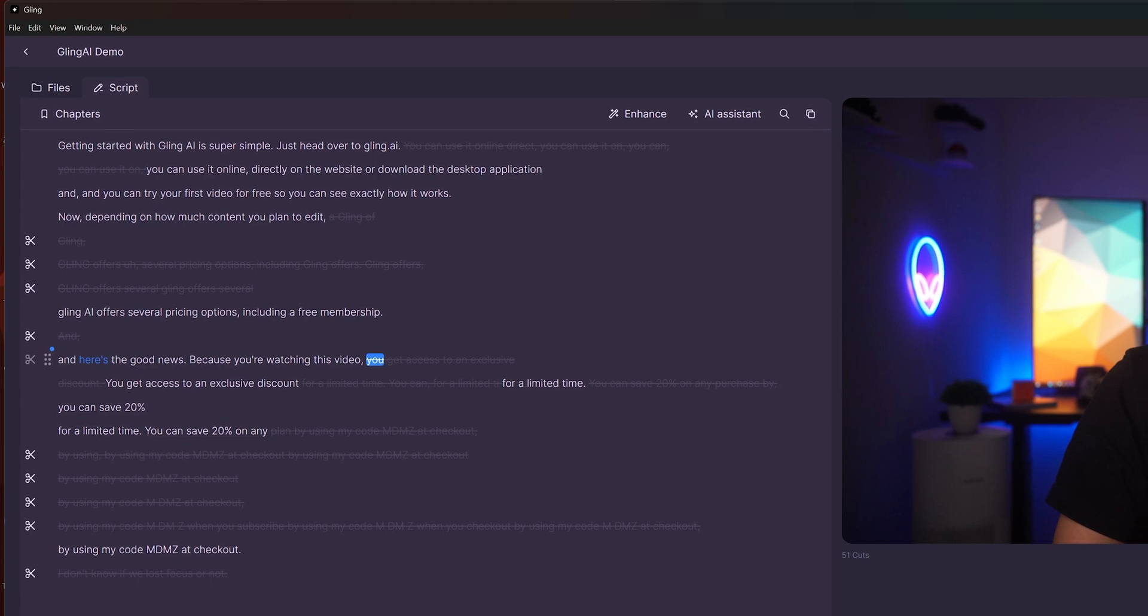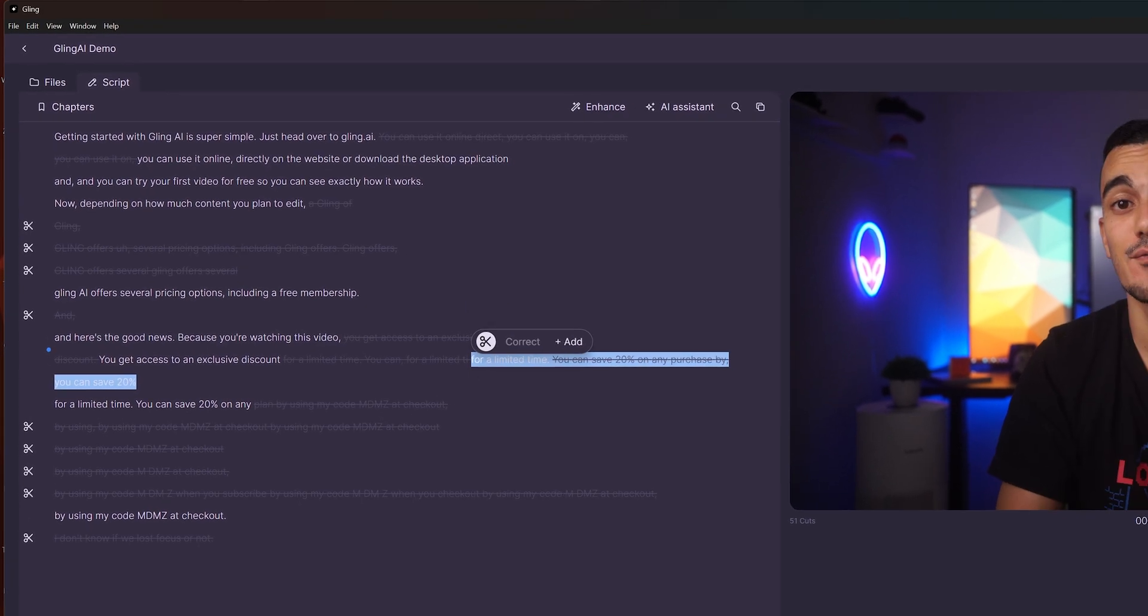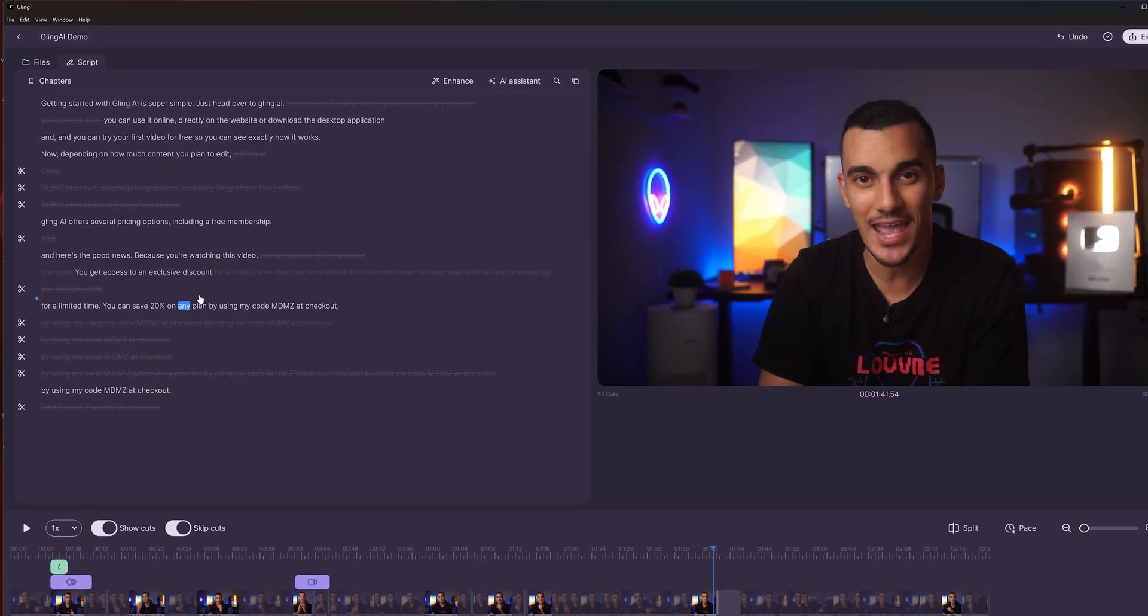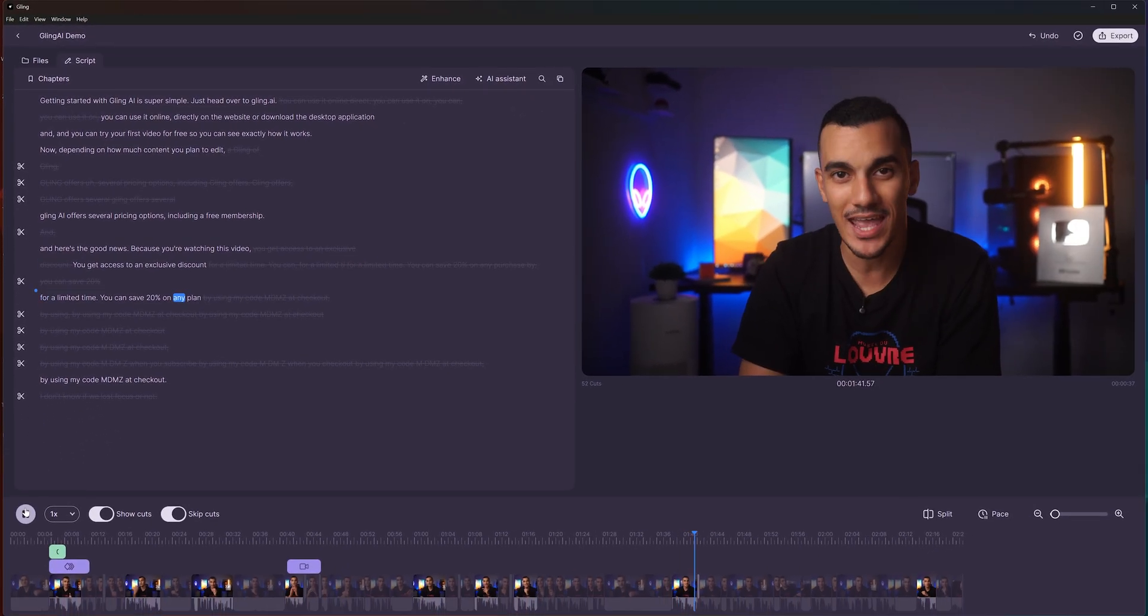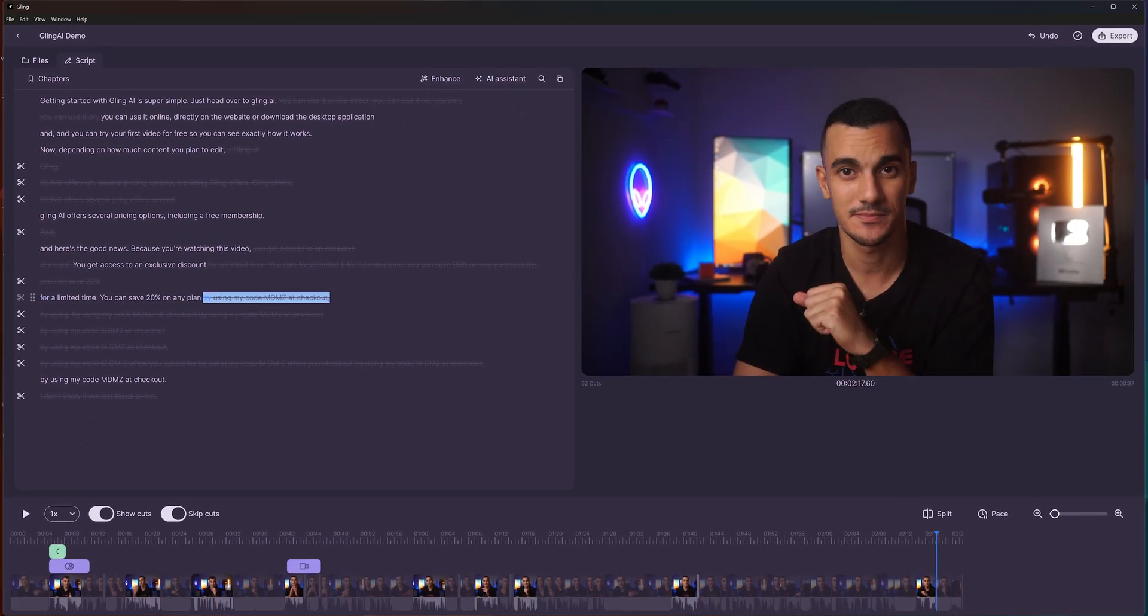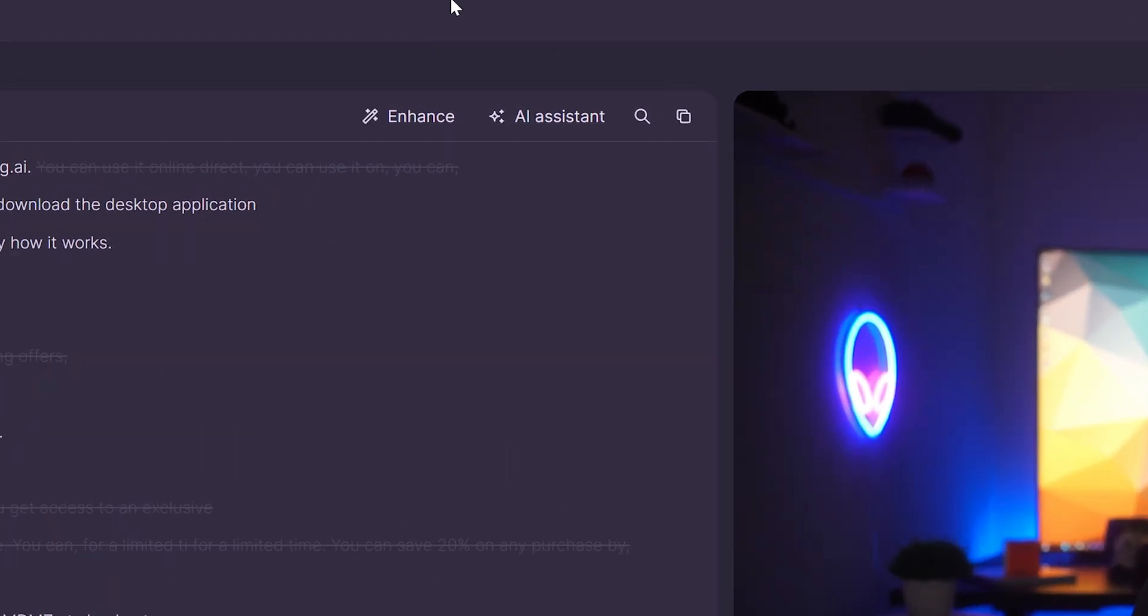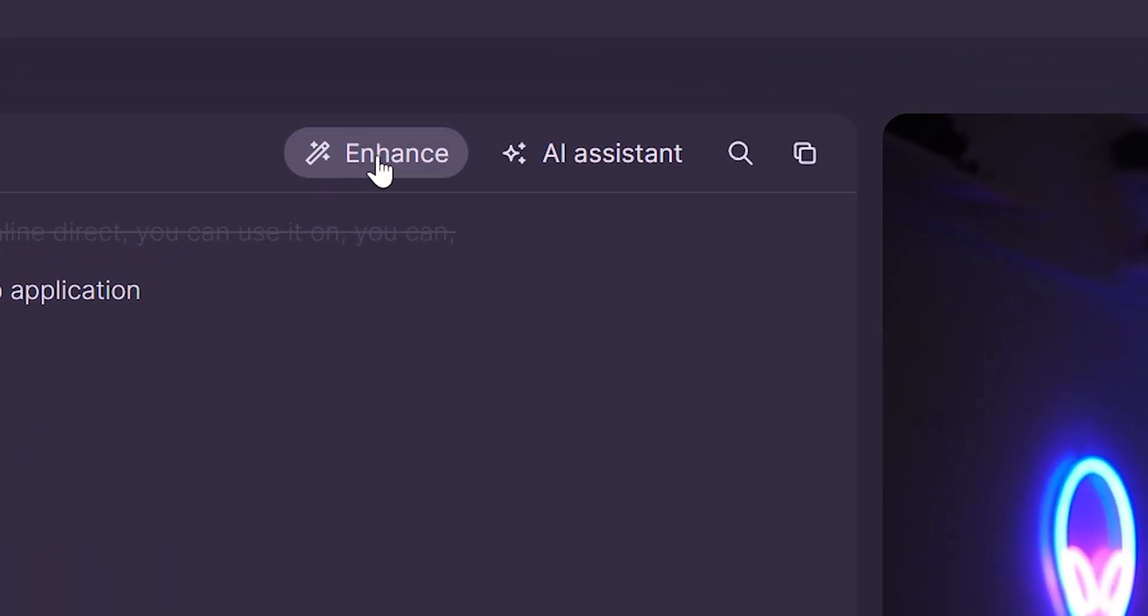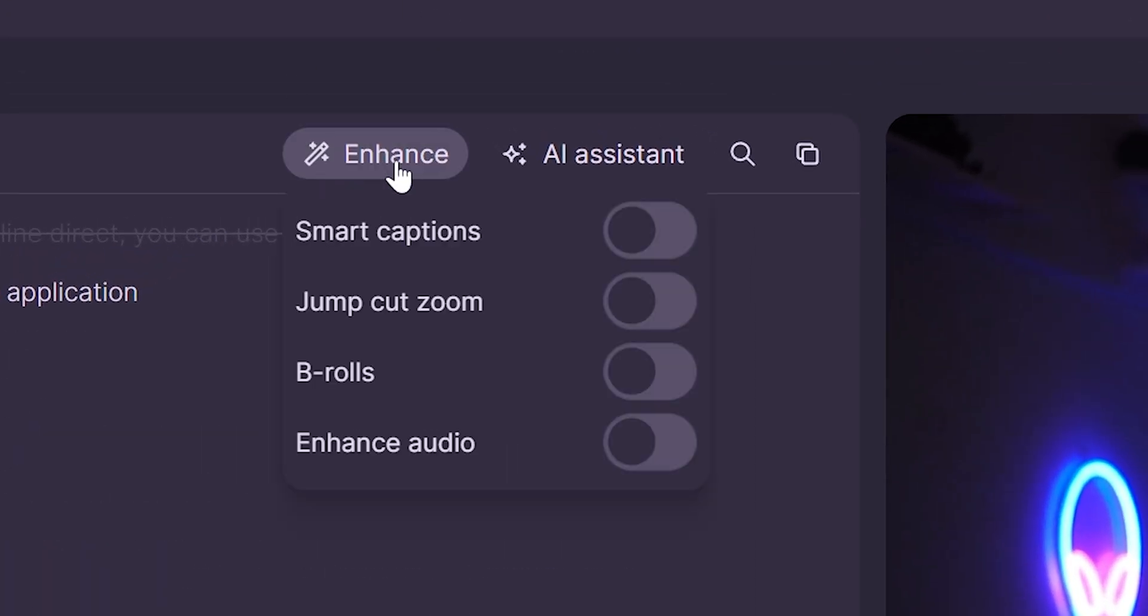First though, let's clean up the script to ensure everything flows smoothly with proper cuts throughout the video. Next, go to enhance where you will find even more features. The first one is smart captions.